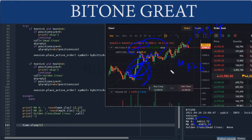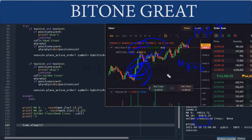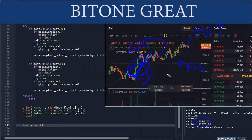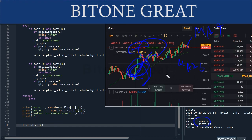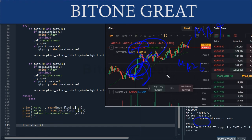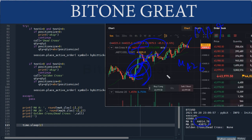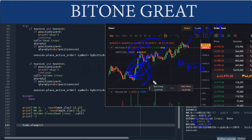This is the end of the explanation on the golden cross moving average model for Bybit exchange. I hope this video is helpful for your investment. I will come back with another useful video. Thank you for watching.